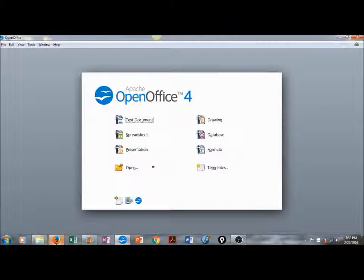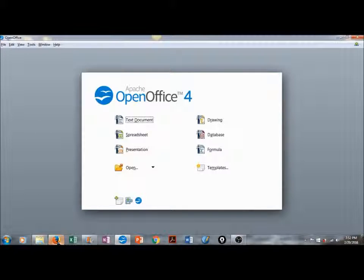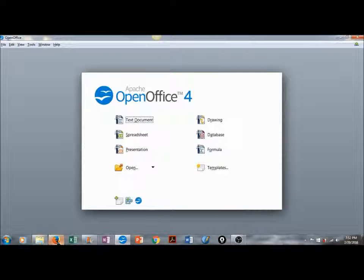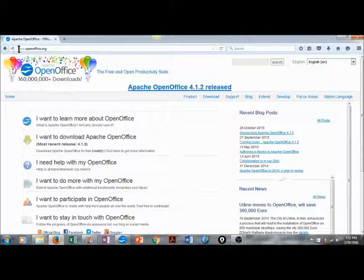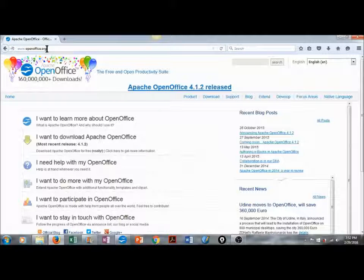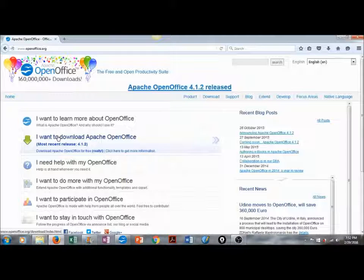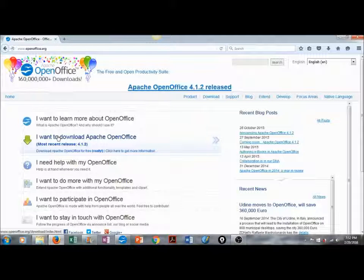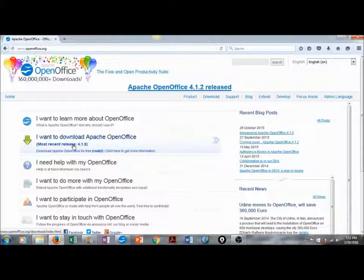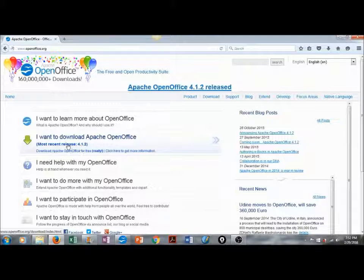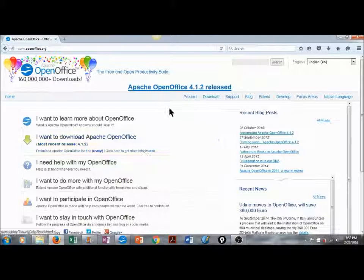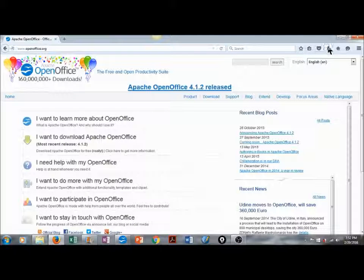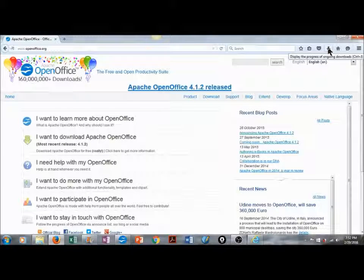Apache OpenOffice is open source software and available for a free download at OpenOffice.org. In order to download this program, you go to www.openoffice.org and click on I want to download Apache OpenOffice. There's been a recent release of version 4.1.2, and you simply click on this, and it should show up in your downloads. It takes about 10 minutes.